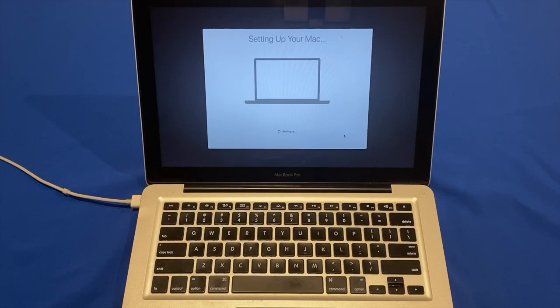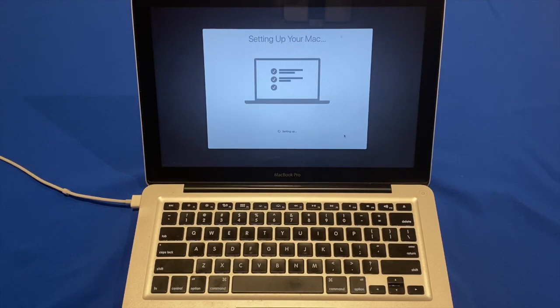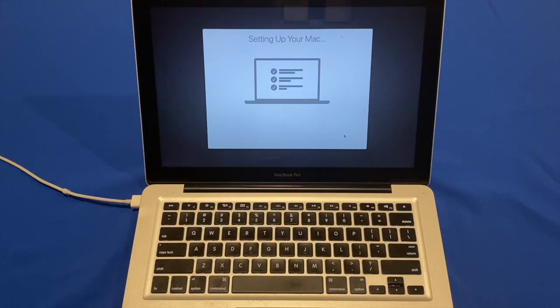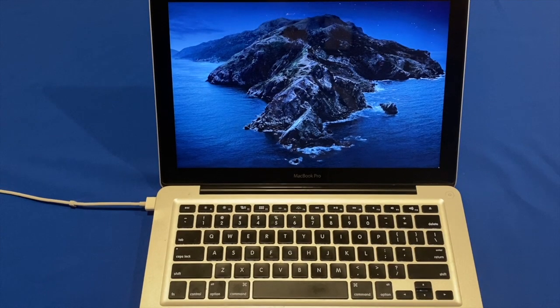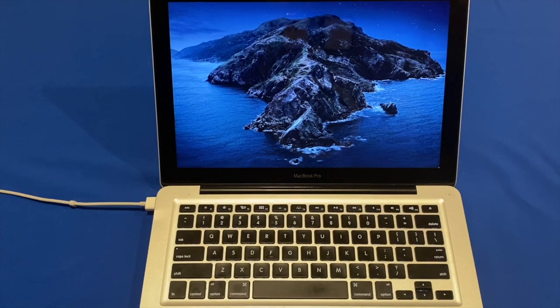Ok so now this Mac is completing setup, and it is about to load the Catalina desktop for the first time. So sometimes this first boot can take a little while, because it is trying to optimise and set up the software. And as you can see macOS Catalina is finally starting to load in. So this may take a while for this boot.